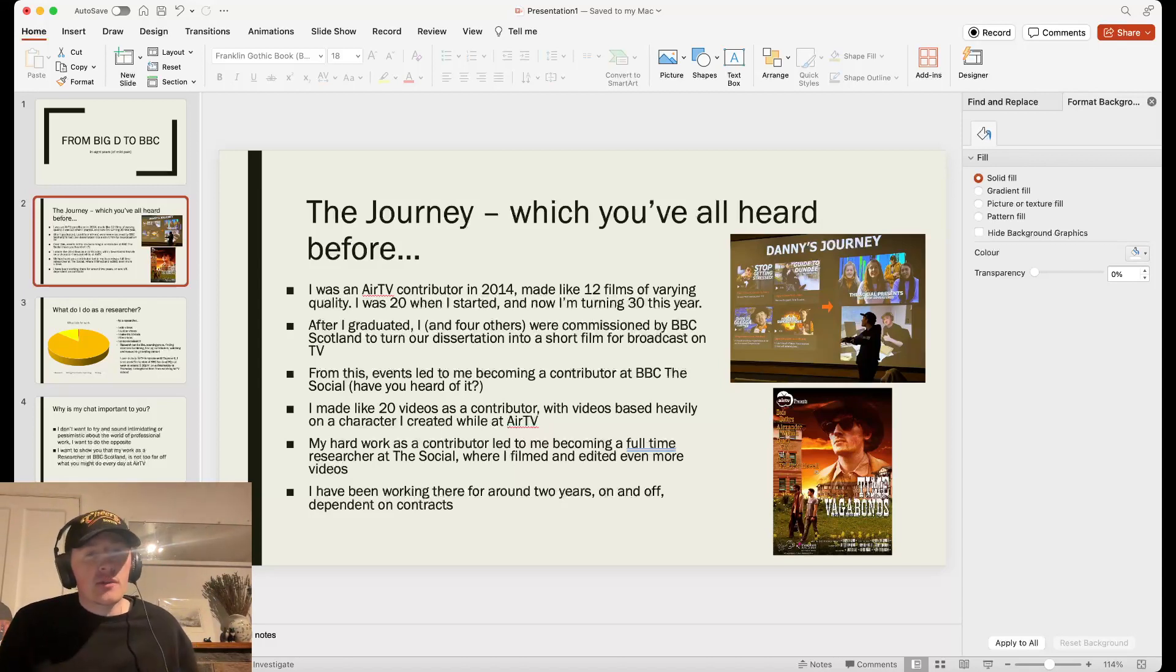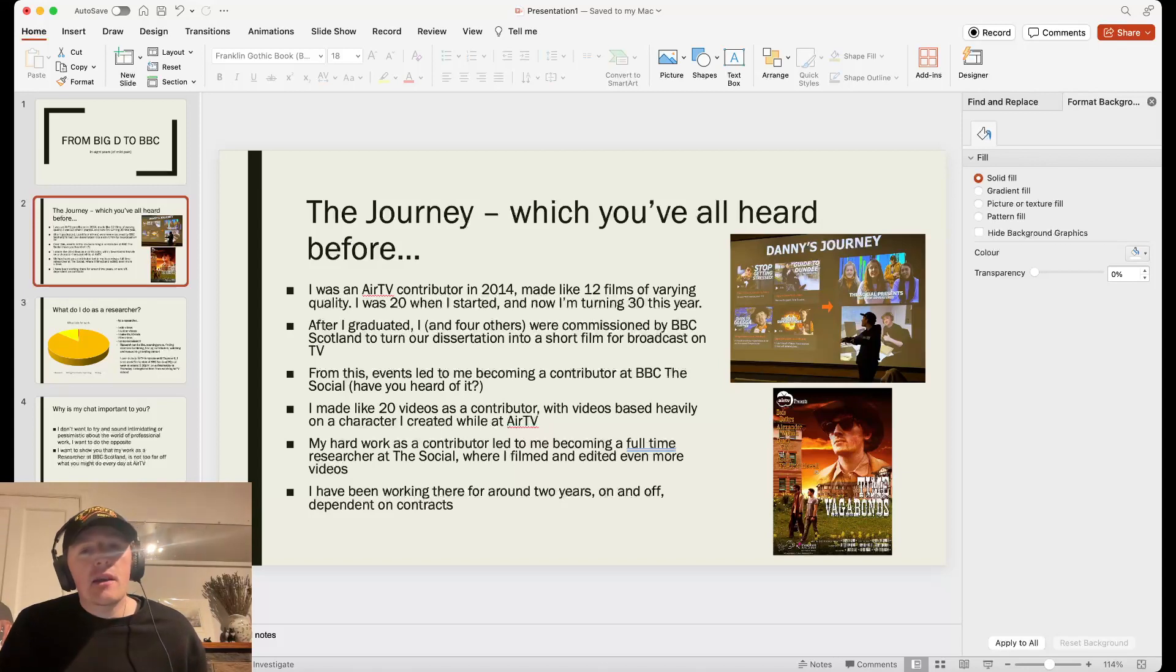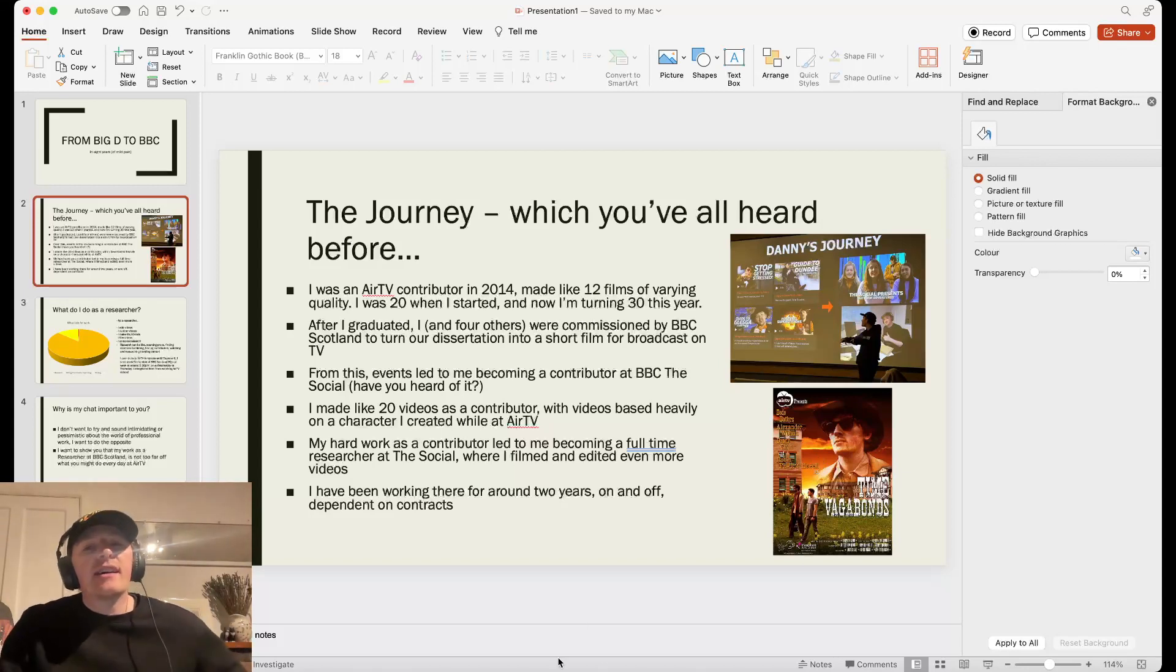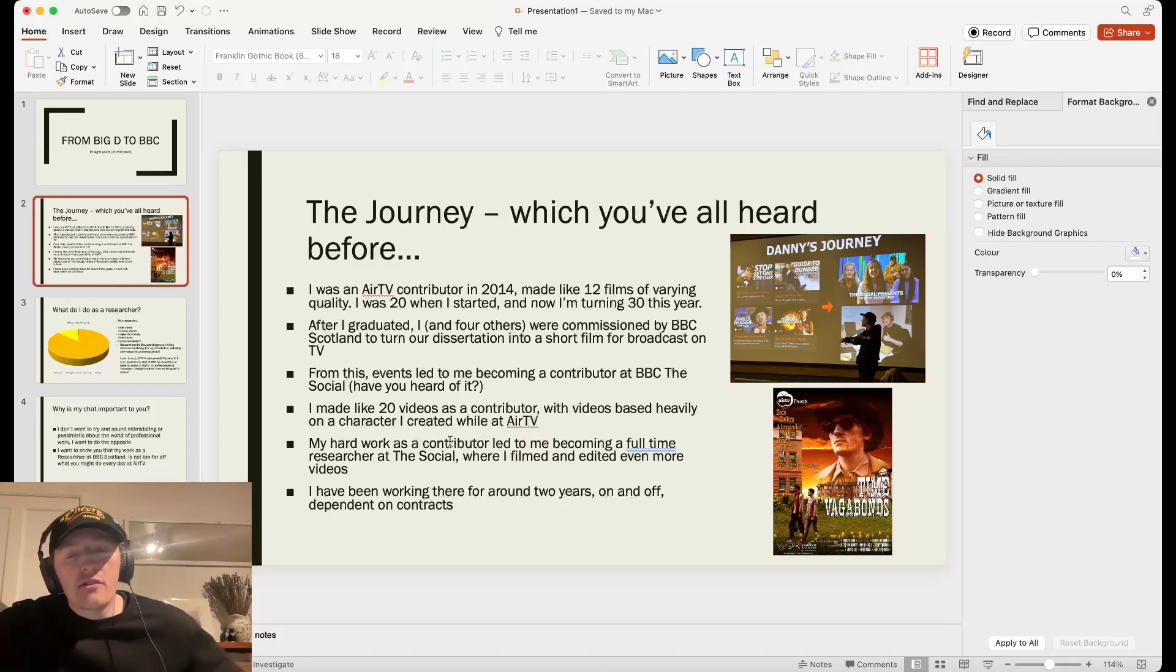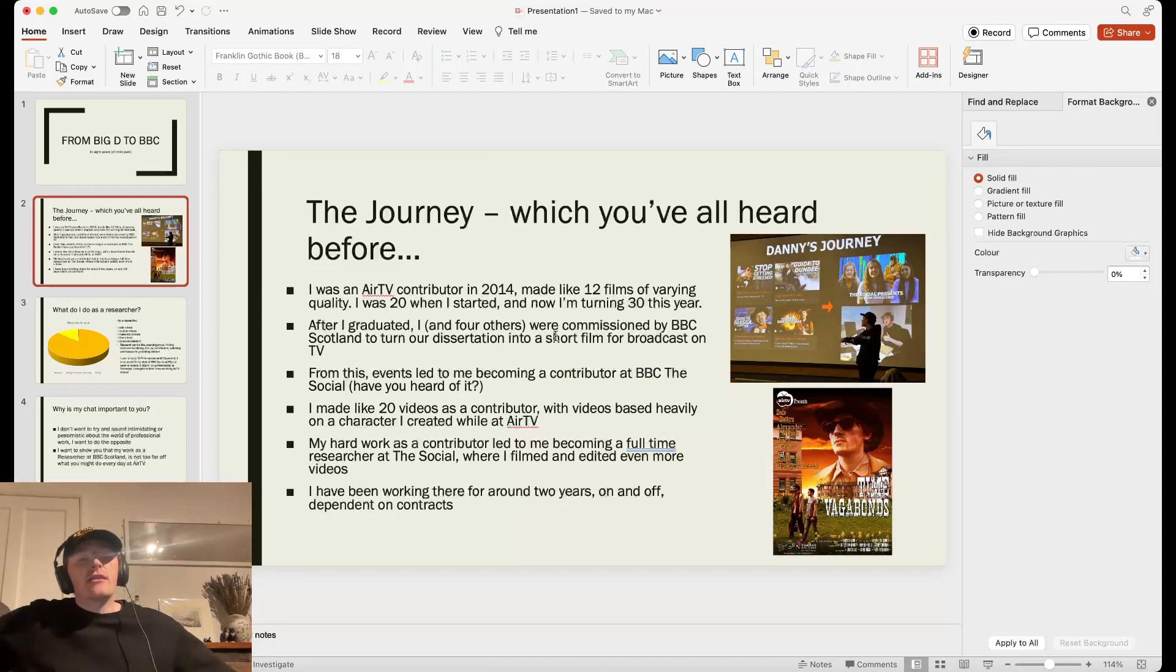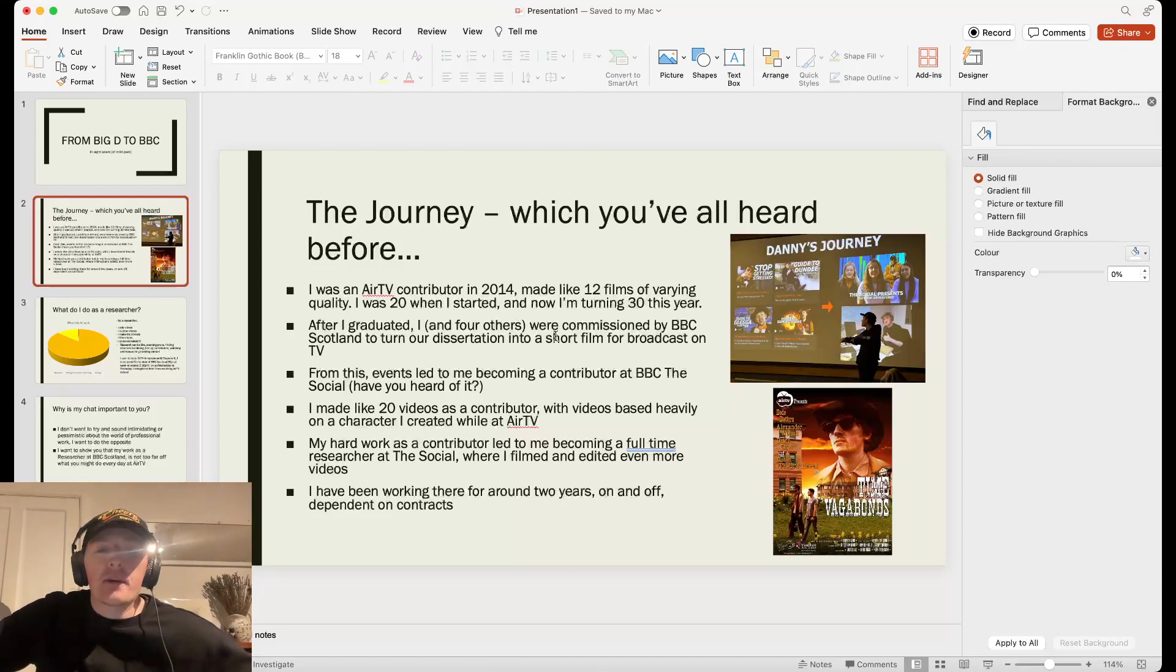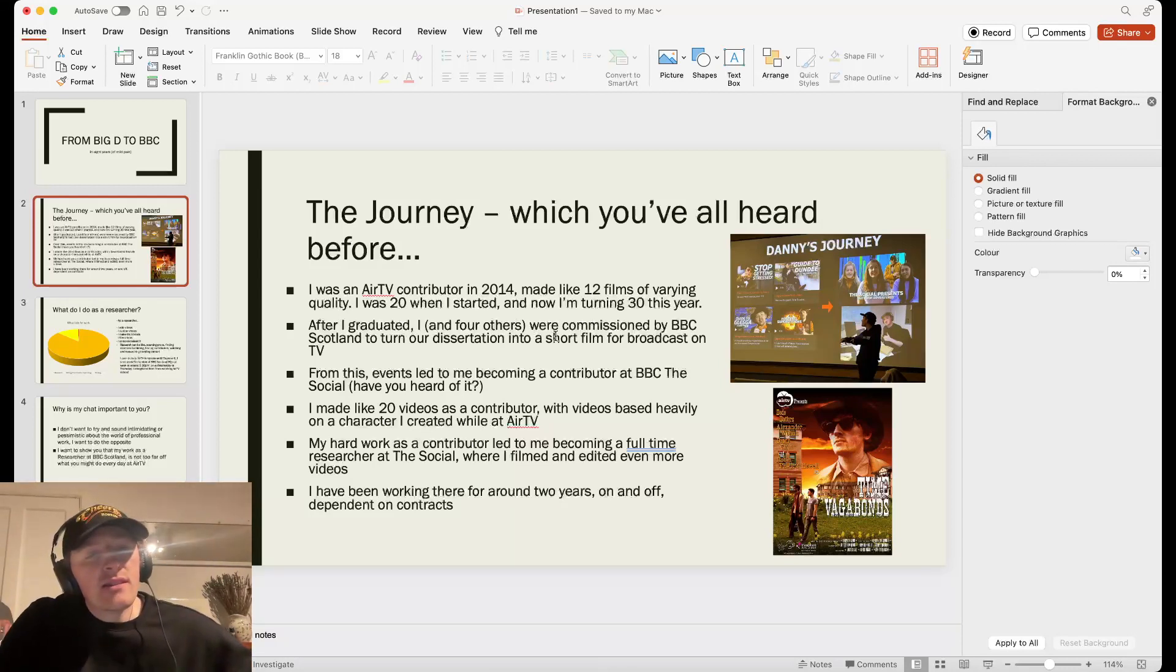I'll recap quickly. So I was an AirTV contributor in 2014. I made like 12 films, including this one down here, Time Vagabonds. I was 20 when I started and now I'm turning 30. Did the same joke last time. After I graduated, I and four others, we were commissioned by BBC Scotland. We turned our dissertation, The Bad Guy, into a short film for broadcast on TV.